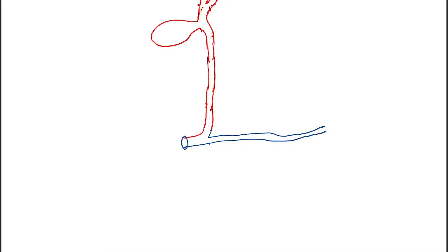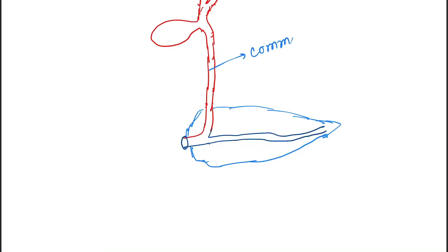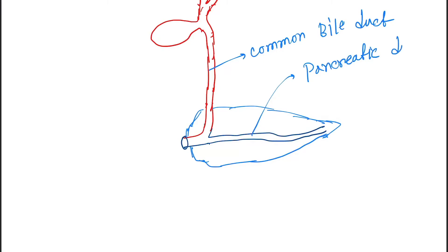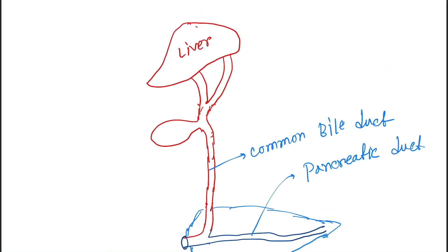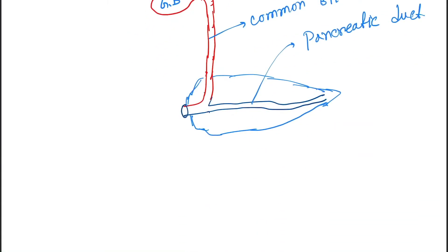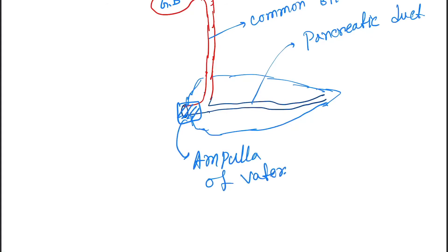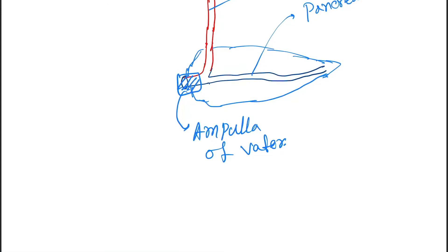This is the pancreatic duct. This is the common bile duct. This is gallbladder, this is right hepatic duct, this is left hepatic duct. And this conical portion is called ampulla of Vater. In this conical position, let's draw another picture then you will be able to understand the sphincter of Oddi.